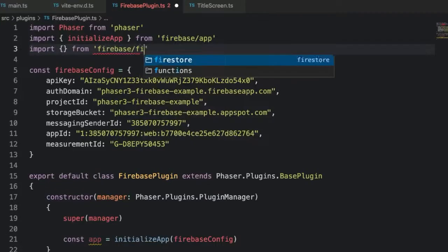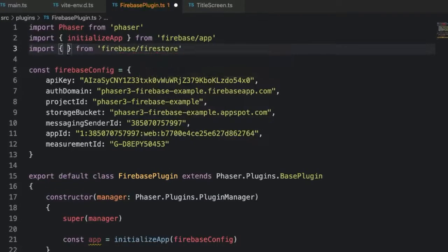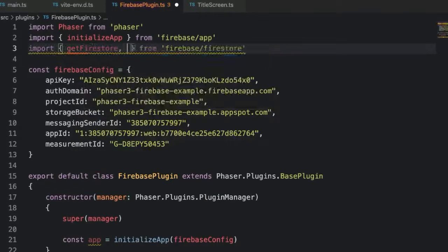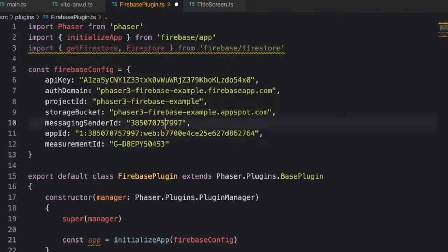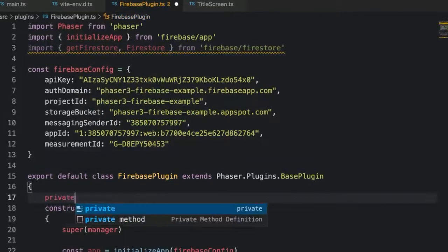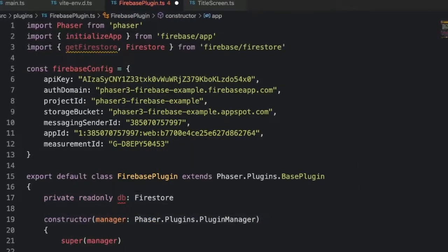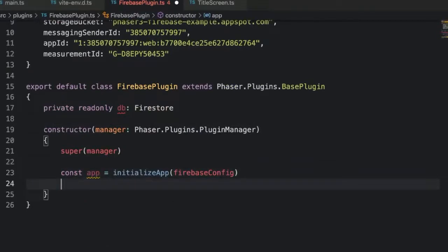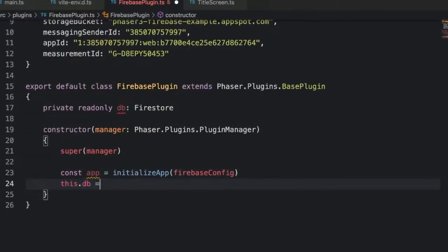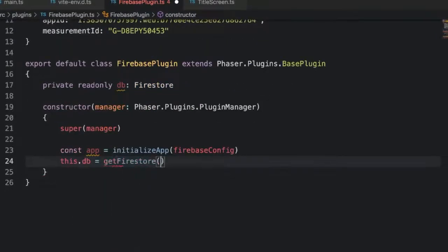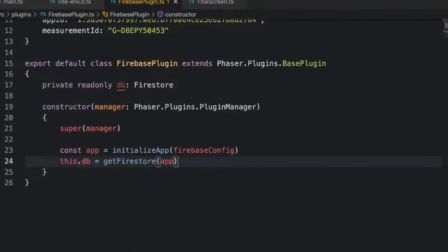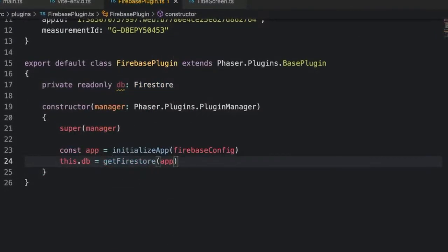Back in our Firebase plugin class, let's import getFirestore from firebase/firestore. Make a class property called db. We'll type it as Firestore, so import that as well. Now in the constructor we'll call getFirestore and pass in app.